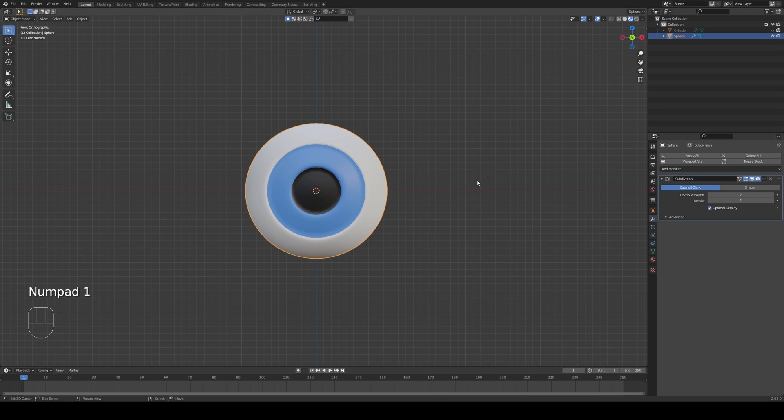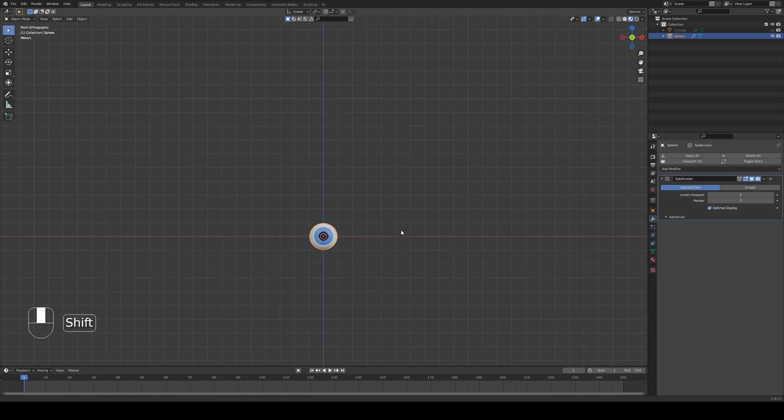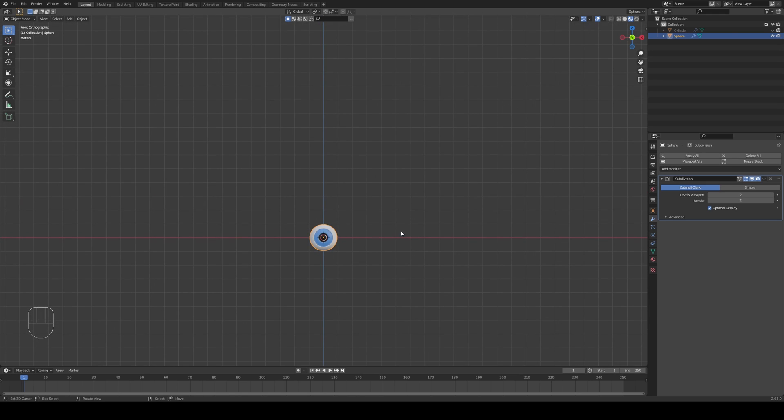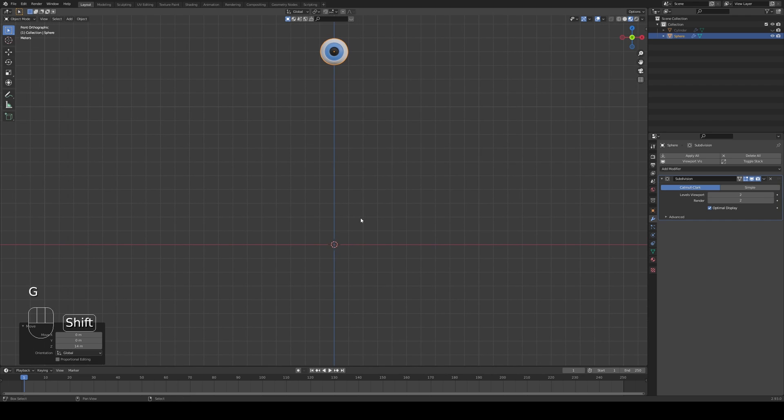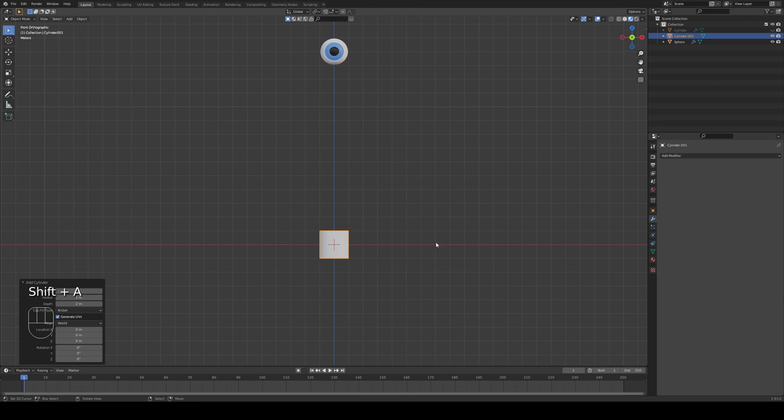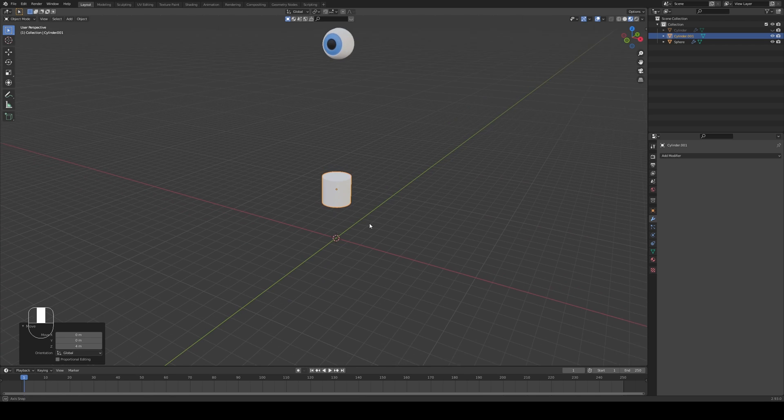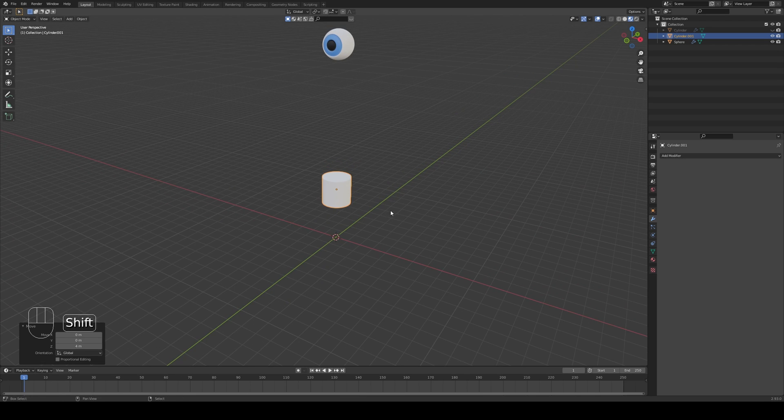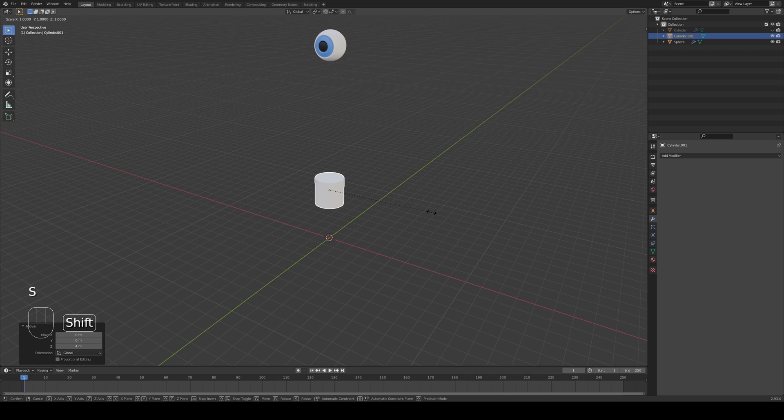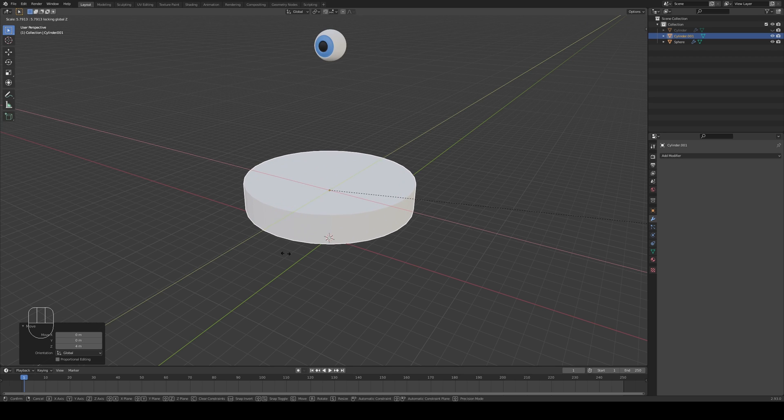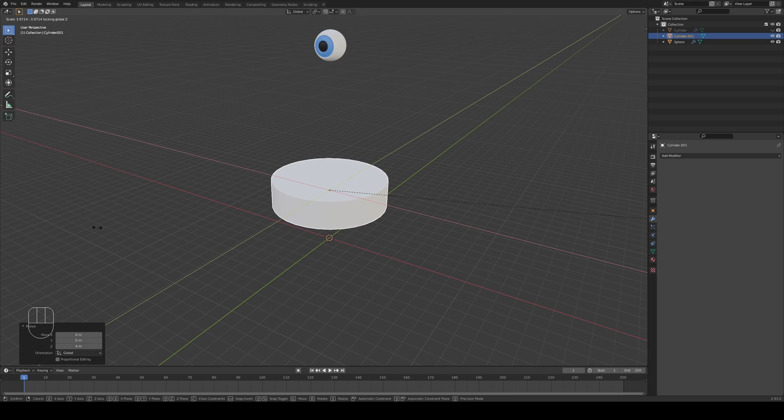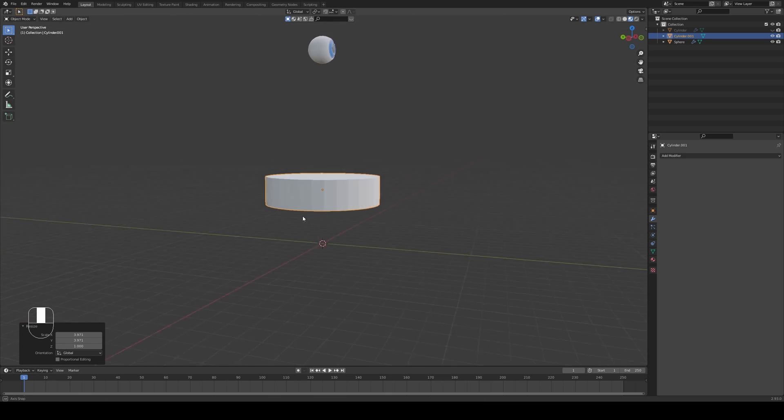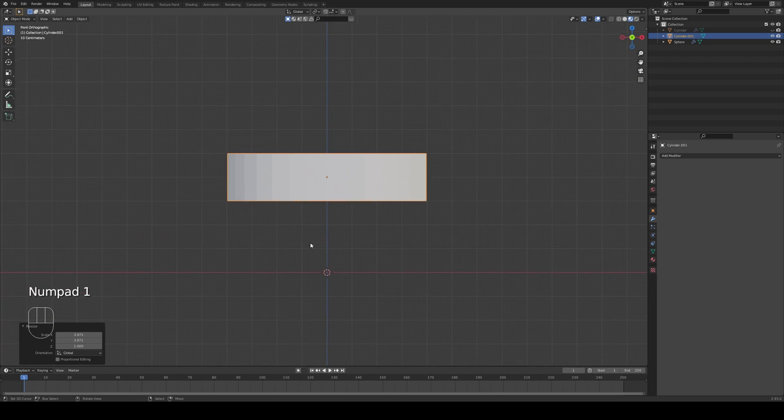Well now we create our receptacle. So G Z let's move this bad boy up. Shift A, add a cylinder like that and I'm going to push that cylinder upwards. I want to scale just on the X and the Y so I'm going to press S Shift Z and that's going to scale our cylinder just on the X and the Y. Let me make a jar like this diameter.